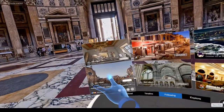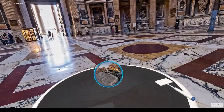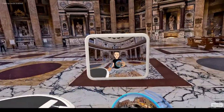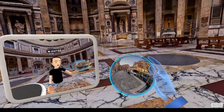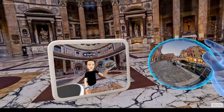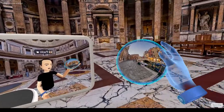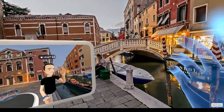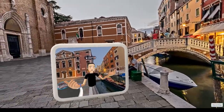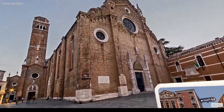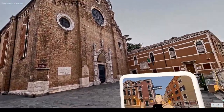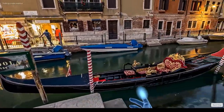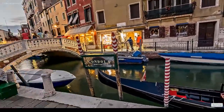And here is another photo by Pietro. To change location, I just pull the sphere towards my head and here it is. I am in Venice. And let's see if there is a gondola. Yes, there is a gondola.